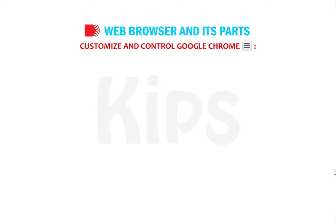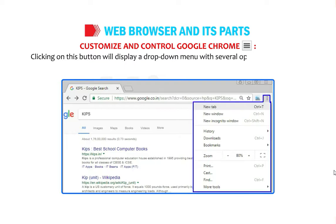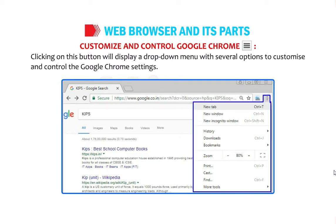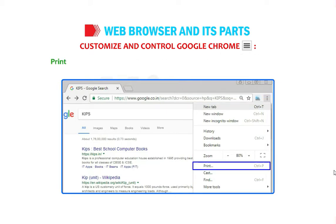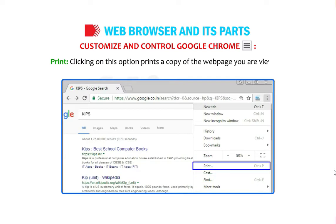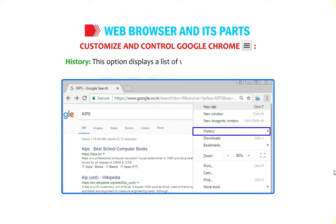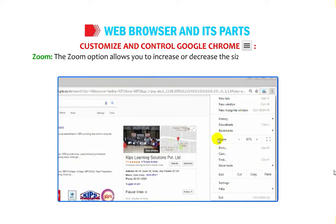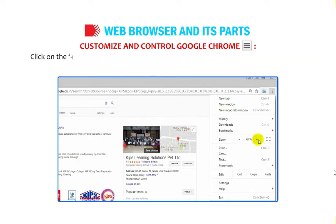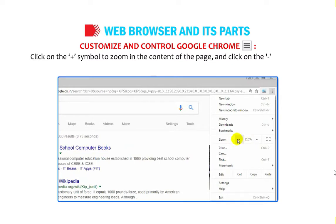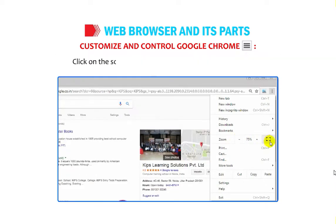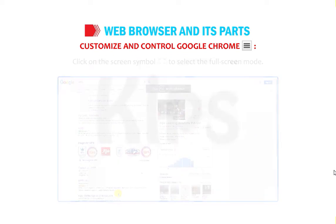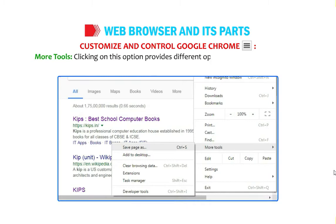The Customize and Control Google Chrome button displays a drop-down menu with several options. Print lets you print a copy of the web page you are viewing. History displays a list of websites you visited recently. The Zoom option lets you increase or decrease the size of content — click the plus symbol to zoom in, the minus symbol to zoom out, and the screen symbol for full-screen mode. More Tools provides options like Save Page As, Clear Browsing Data, and Task Manager.